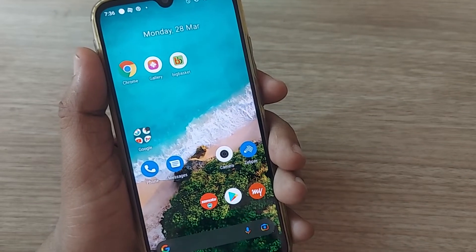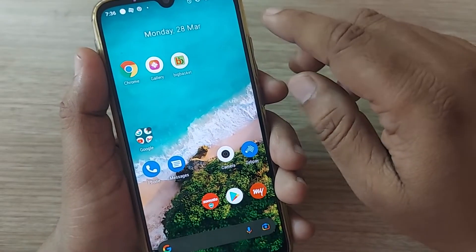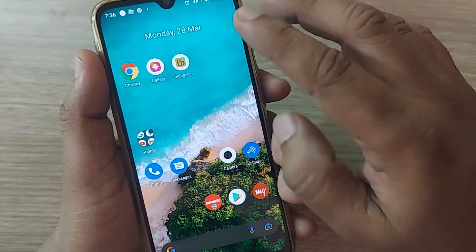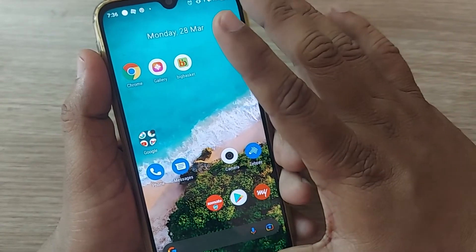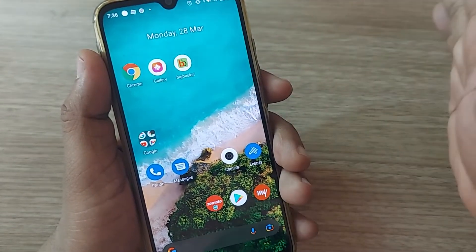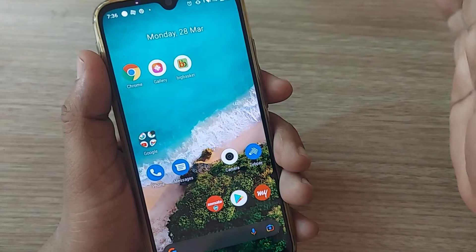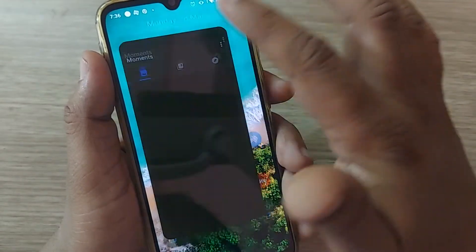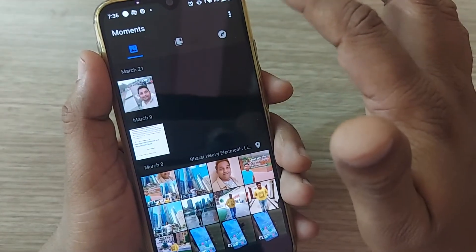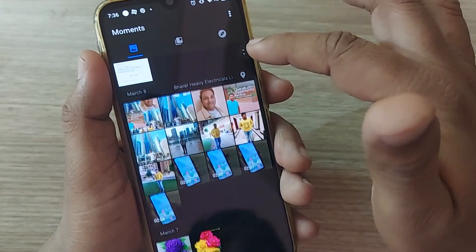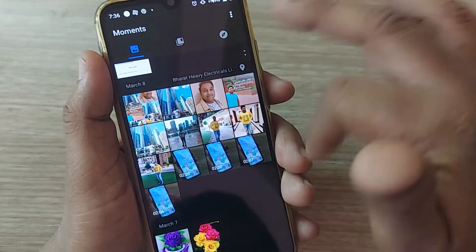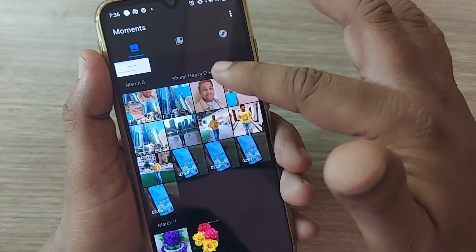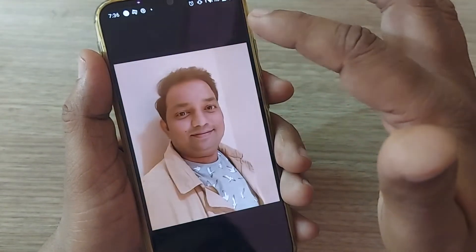Hi, welcome to my channel. In this video, we're going to see how to move an image on an Android phone gallery to any other folder — a simple way. If you are on your Android, just click on your gallery. You'll have several images on your Android phone gallery; just click on one of the images.